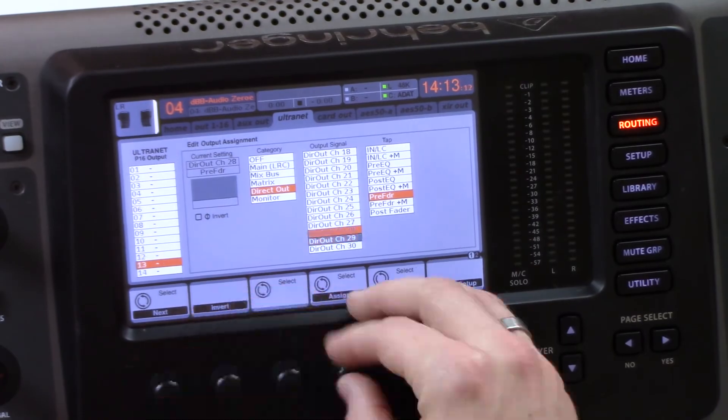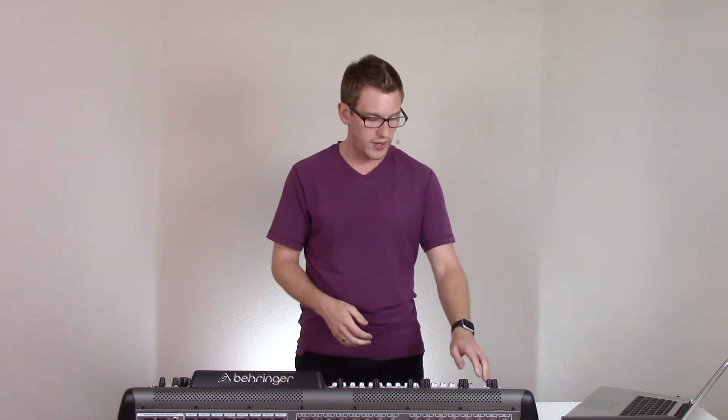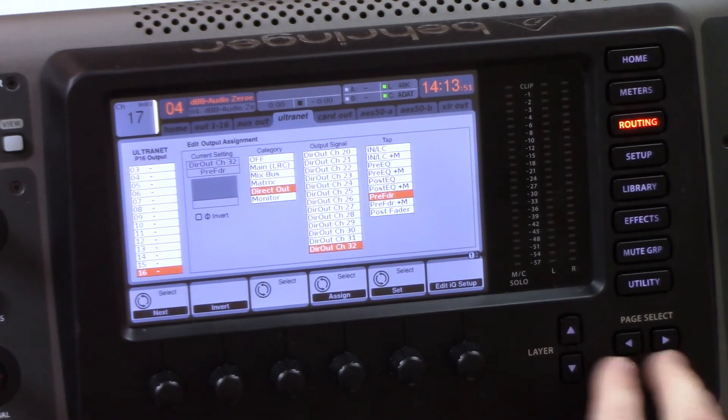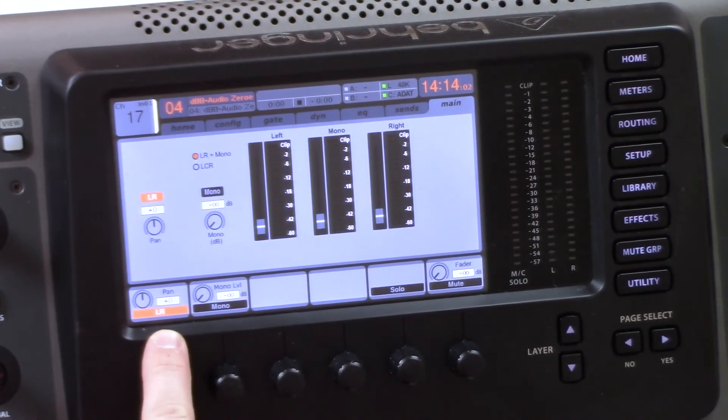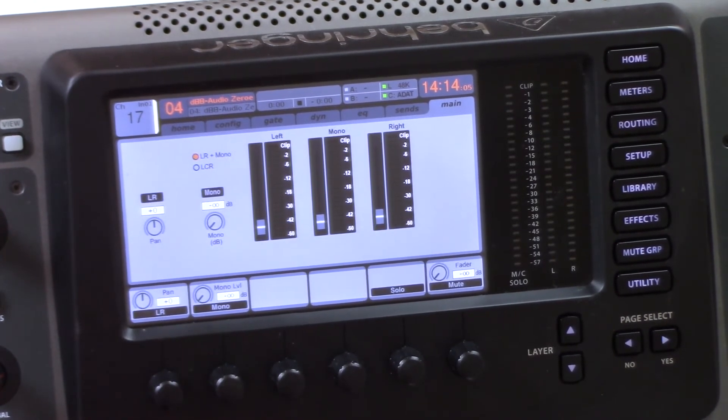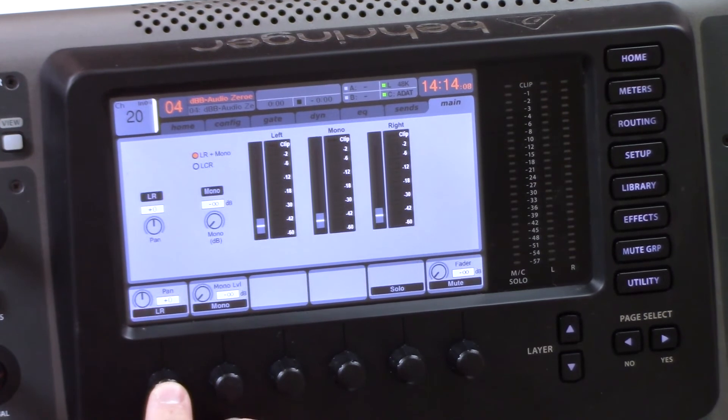I'm going to skip forward a little bit on this. Now that we've routed our 16 channels on 17 through 32 to our card out through the P16 Ultranet, the next thing we need to do is remove those from the stereo bus. Select channel 17, press home, tab over to main, and press the LR button to remove it. Then repeat for channels 18 and 19 and so on.